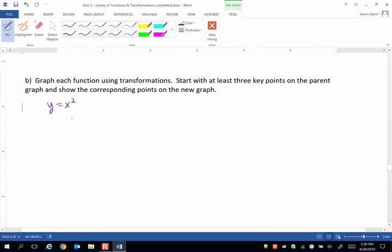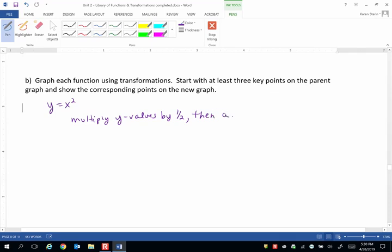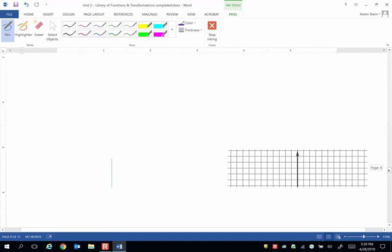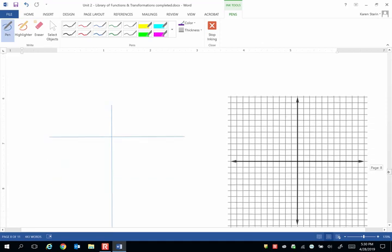So multiply y values by 1 half. Then add 1. And that's it. We only have to operate on the y's.